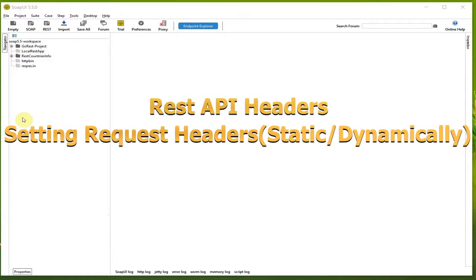Hi, welcome to my channel. In this video, let us work with API headers. Headers are available in both request and response. It lets the client and the server pass additional information with the request or the response. We will see three ways of setting headers in SoapUI.